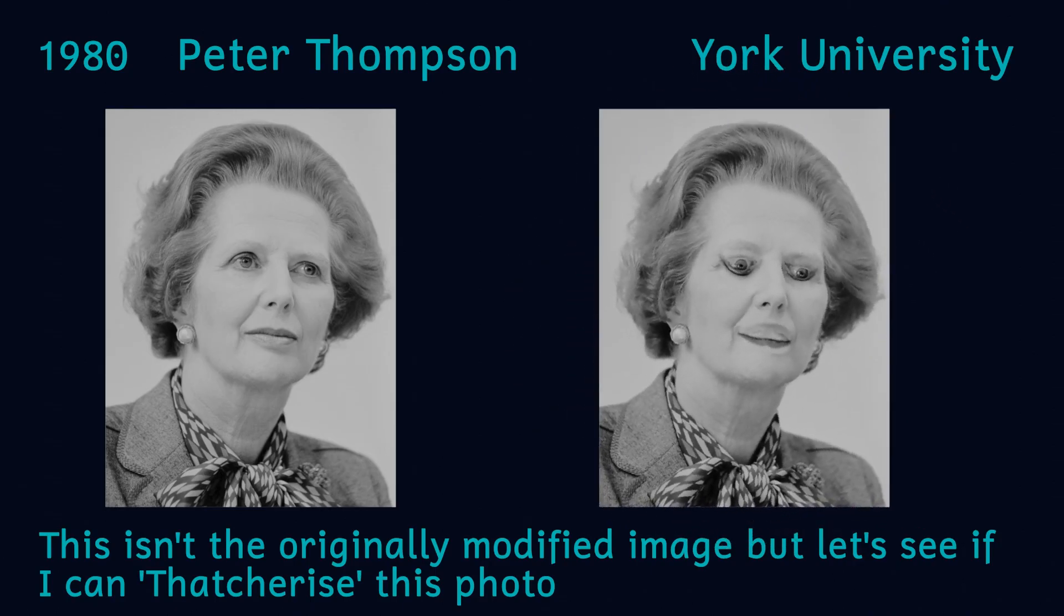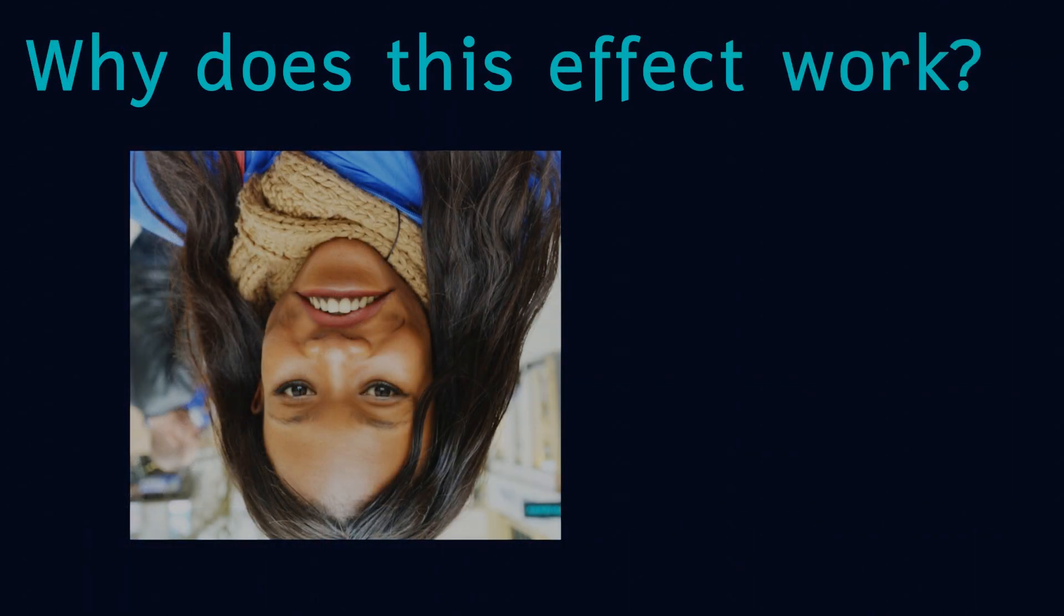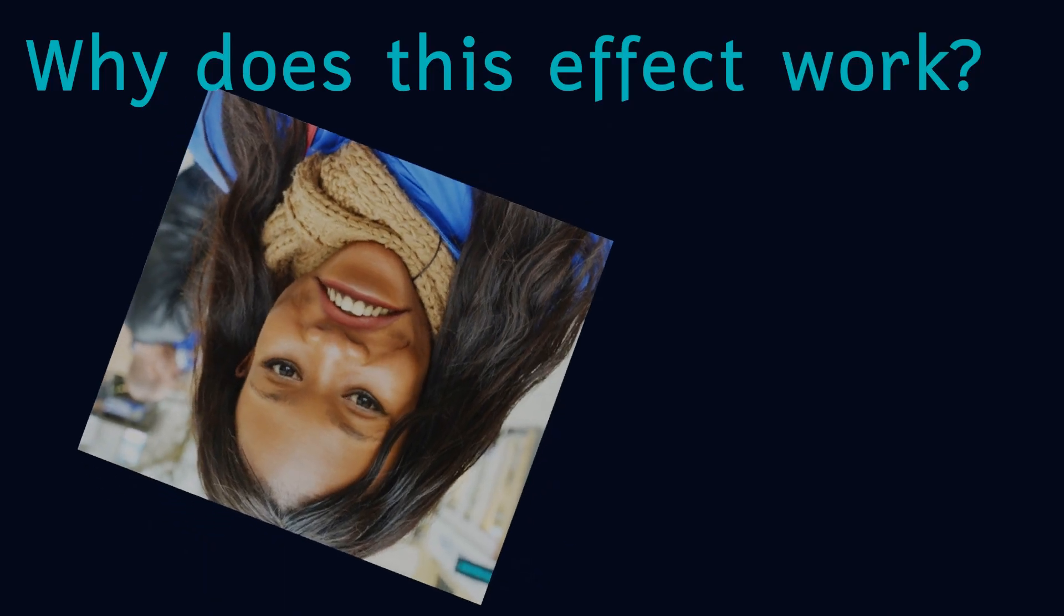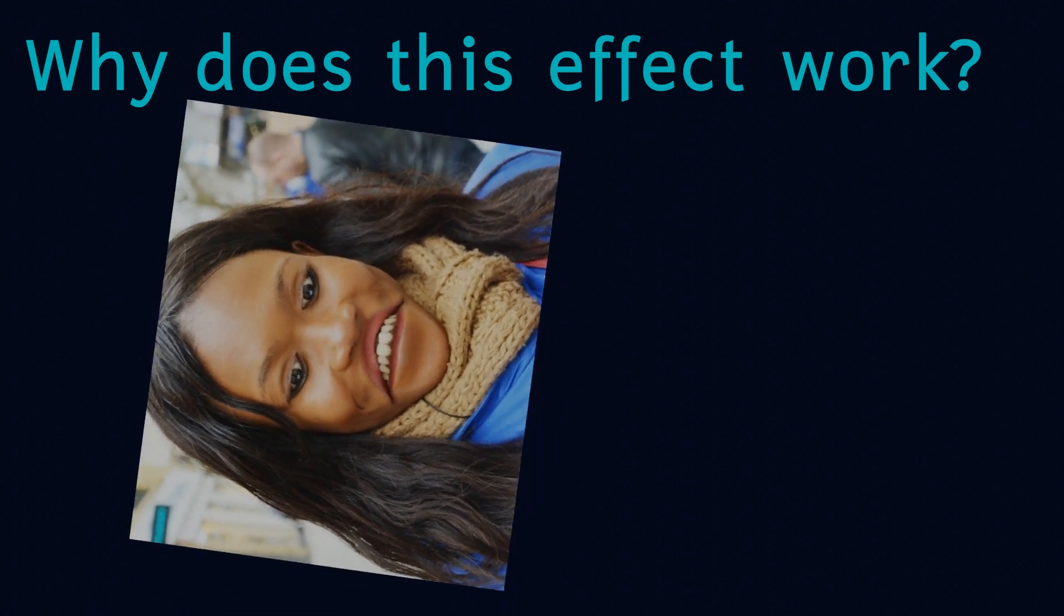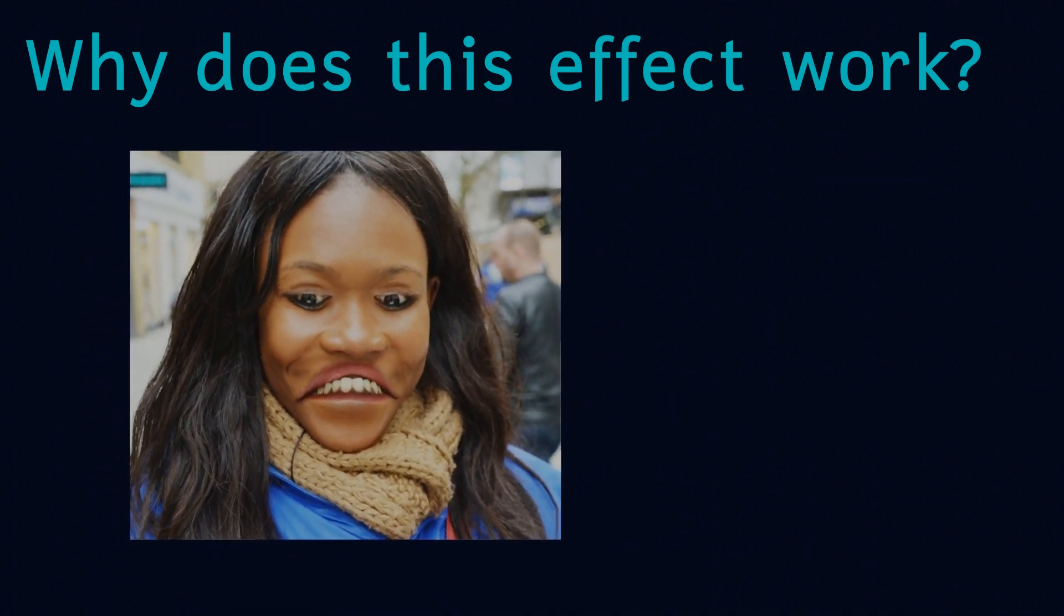Since then a number of celebrities from Adele to Kanye West have all been Thatcherised. But why does this effect work? Why does the face look seemingly normal when viewed upside down, but then strange when turned the right way up? Well, it all has to do with the way that we process faces.